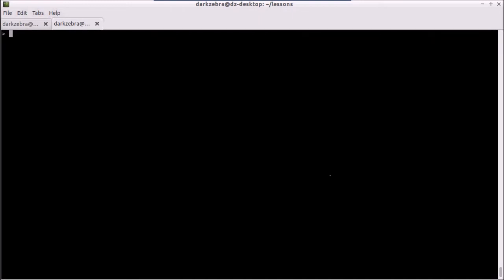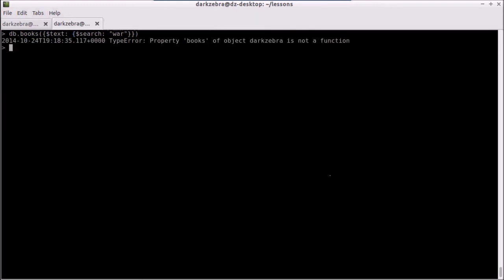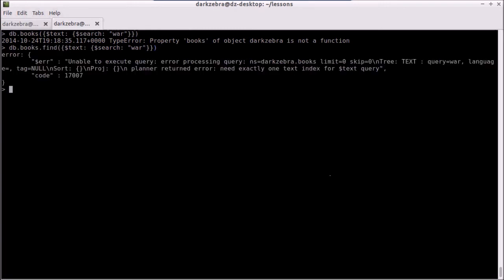Now we get to some more interesting pieces. One is the text operator, and the text operator actually just goes on text indexes in your collection. What that means is that you don't actually have to pass in a field — it just looks for every index in your collection that is a text index. So instead of passing in a field, I just pass in $text, and then my subquery document is going to have a $search and then some text, like 'war'. Now — that was an error I was expecting, but not the error I was expecting. I did db.books.find with a text search, but the error I get is that I need to have exactly one text index for a text query.